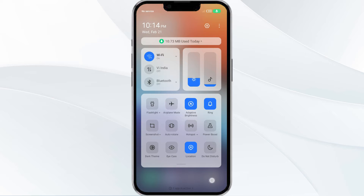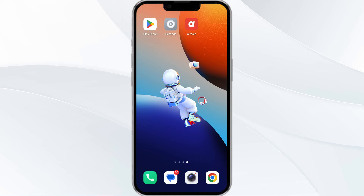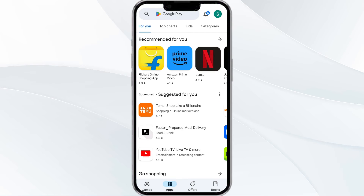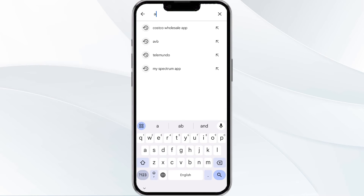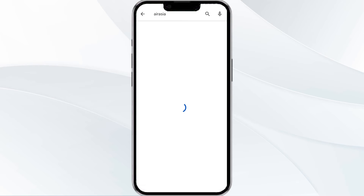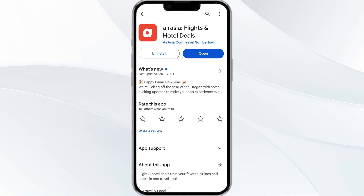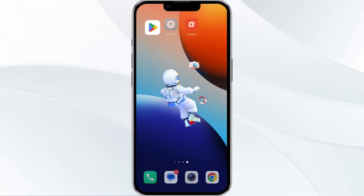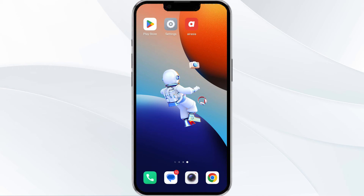The third method to overcome the problem is to update the ARC app to the latest version. To do this, open the Google Play Store app and search for the ARC app. Select the app, and if an update is available, you will see an option to update next to the app's name. Tap it to proceed, and once updated, relaunch the app.